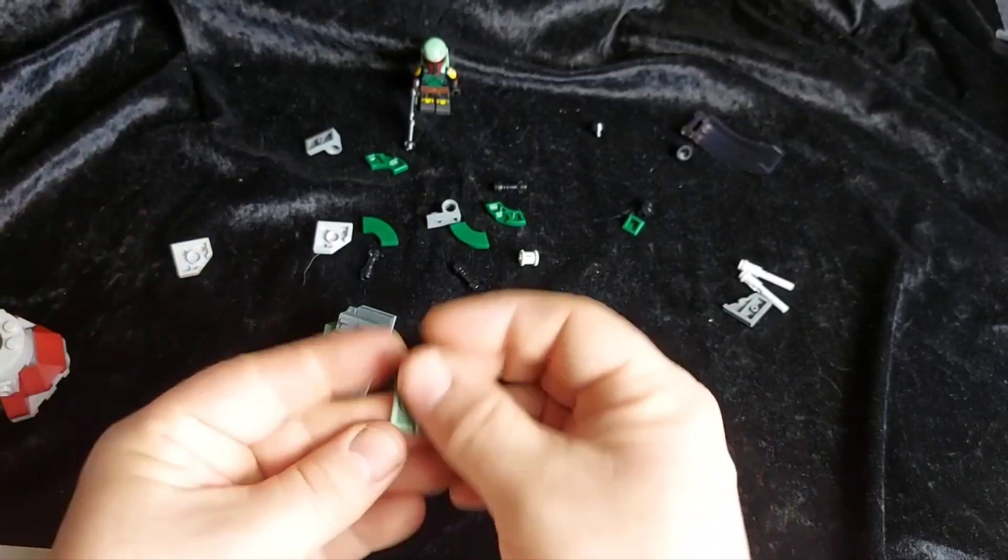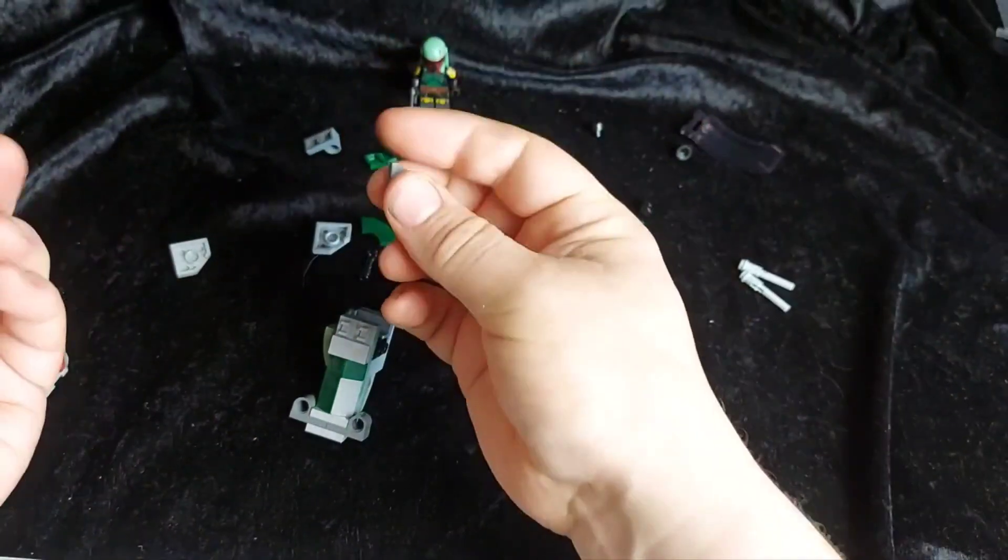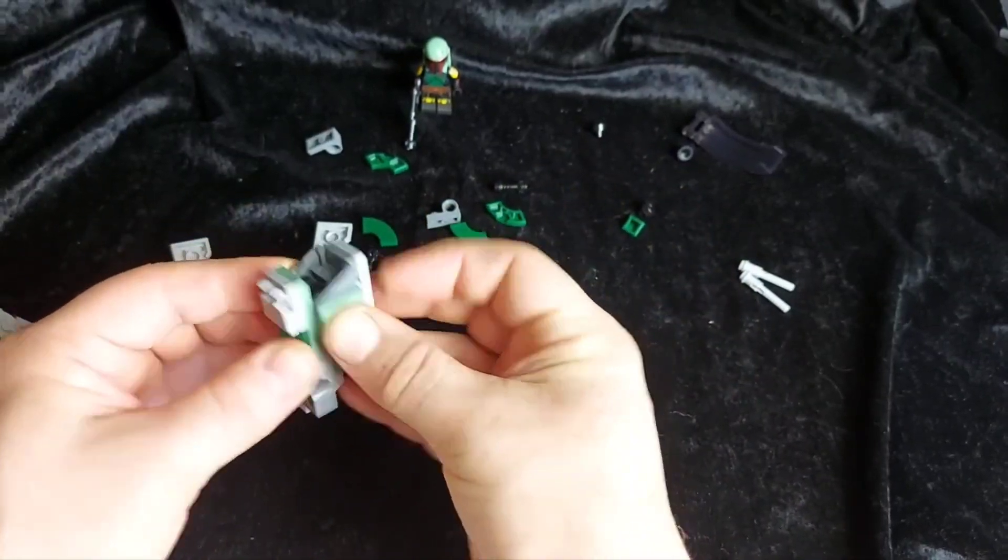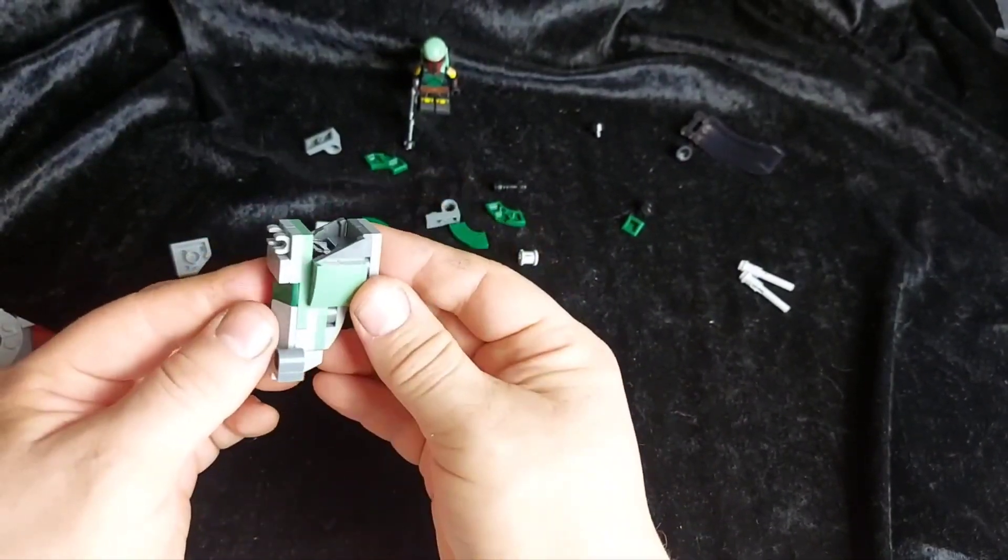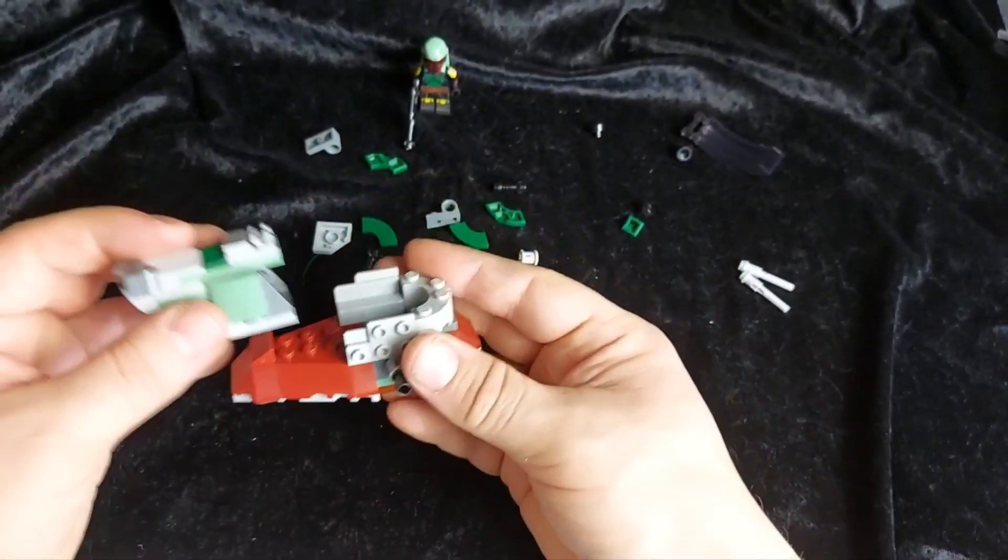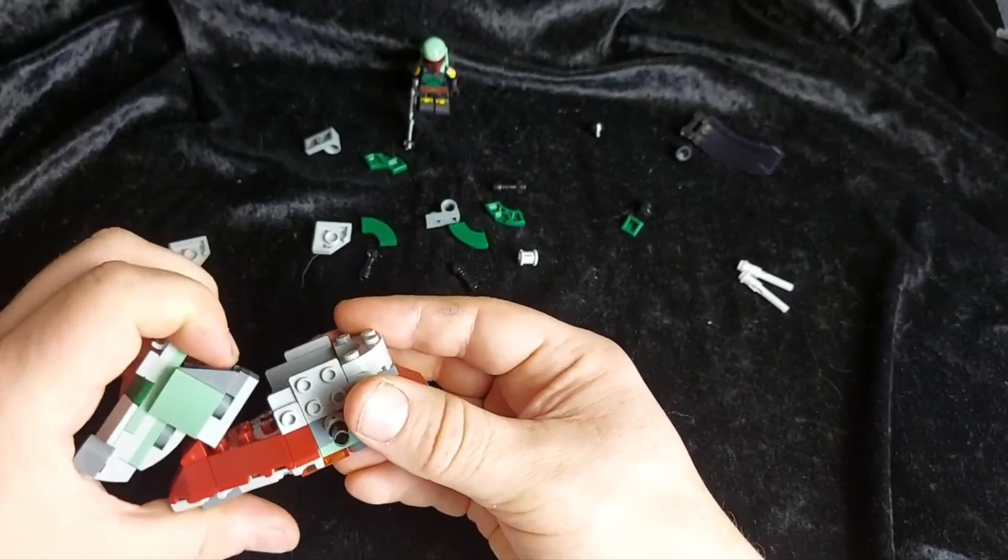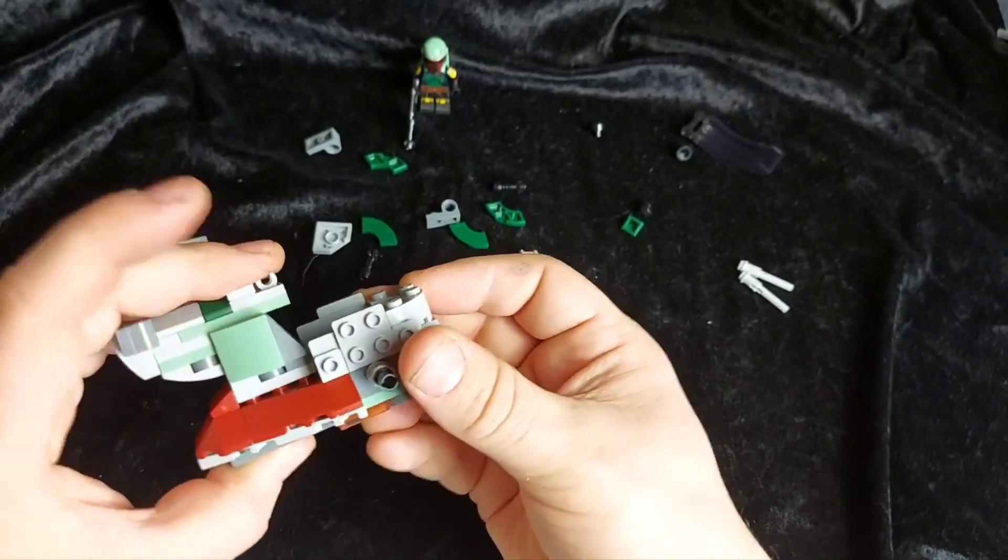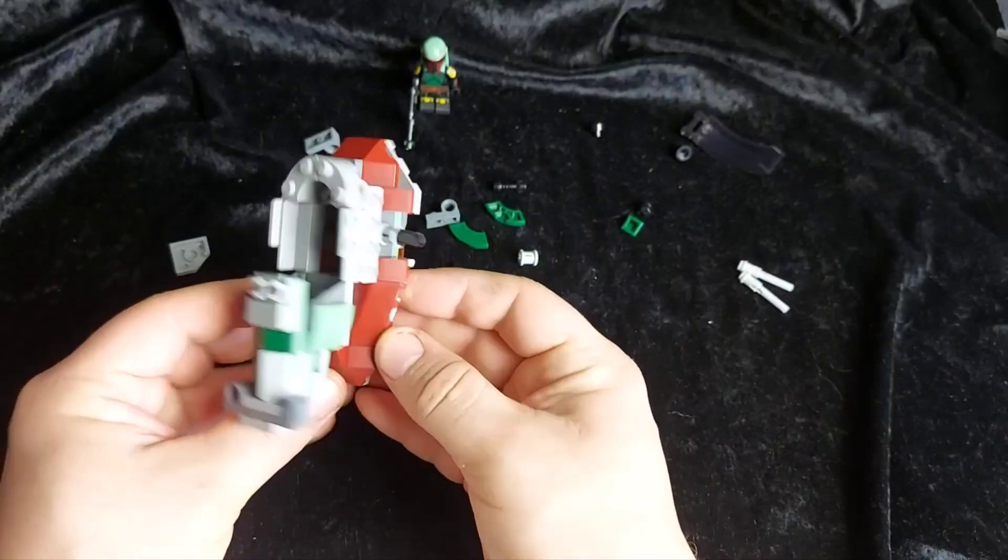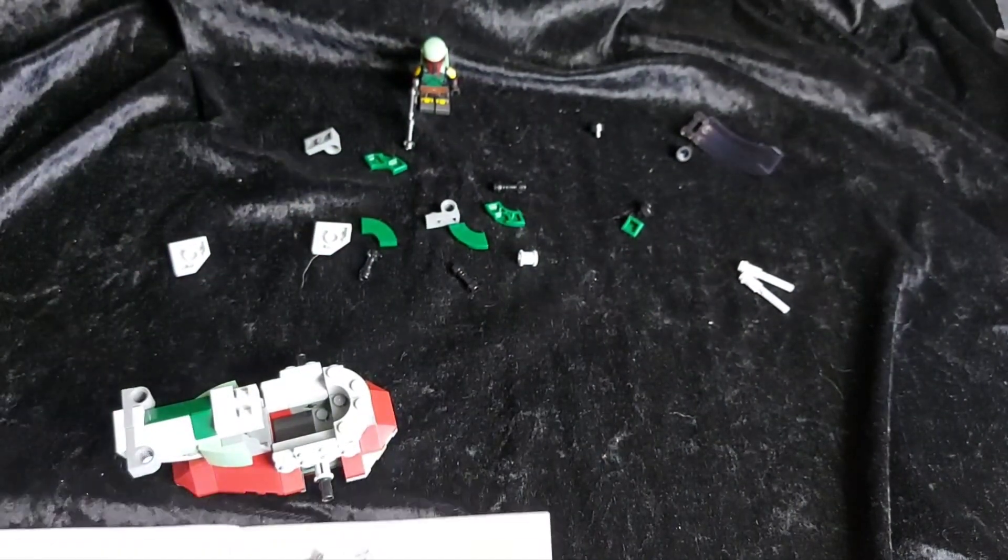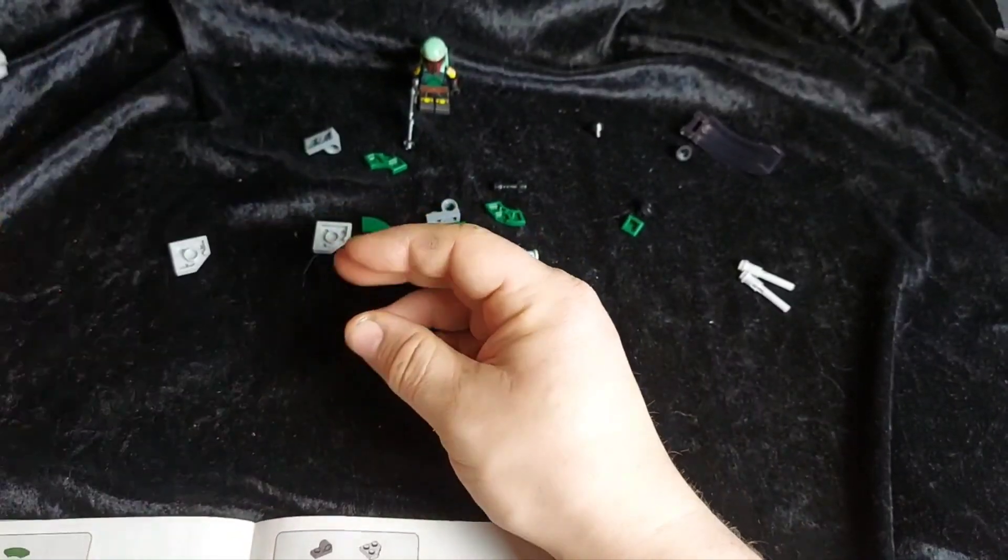And on the other side here we need another one of these. And another one of these. And that goes like that. Finishing off. And that all pushes into place on the starfighter. Like so.